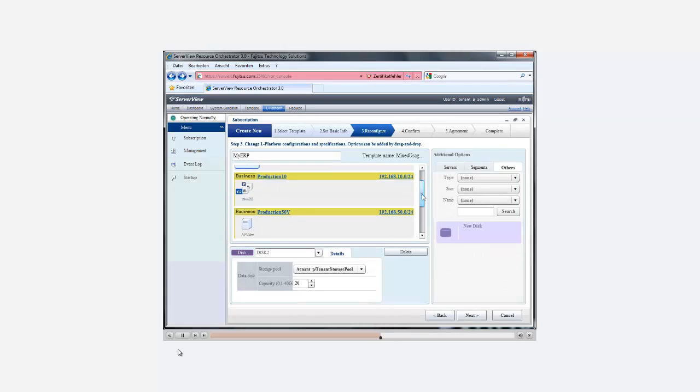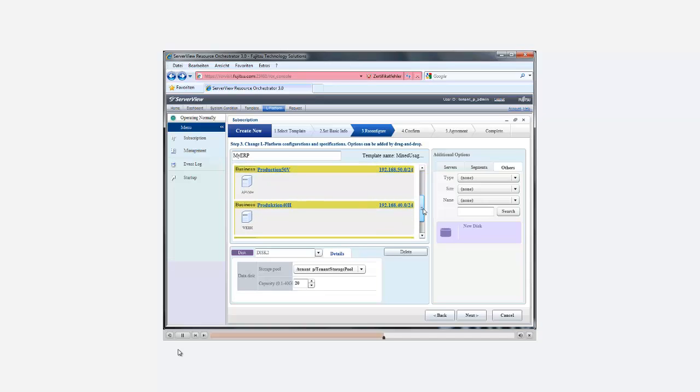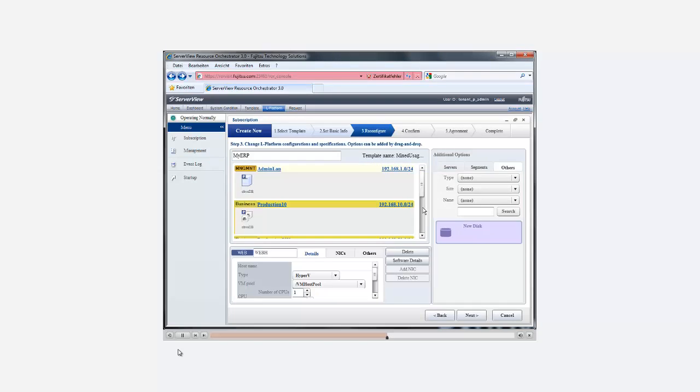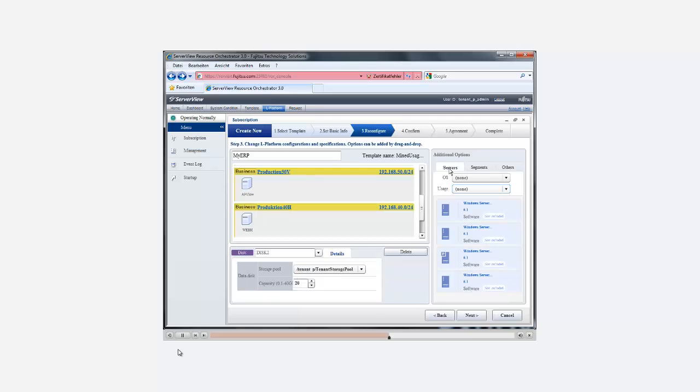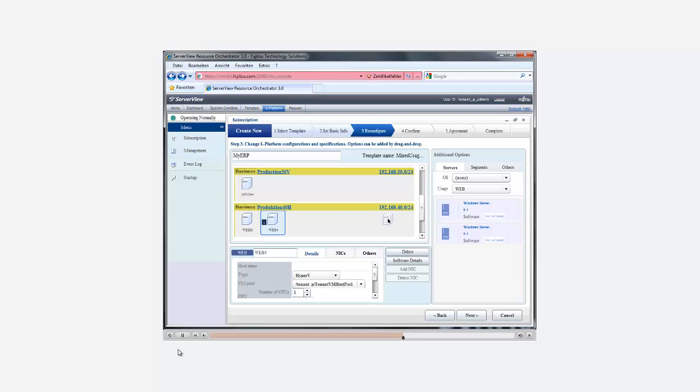Second, we want to add two servers to the web server farm because we expect a workload increase. In the Server folder of the Additional Options area, we select the list of servers which are available for web services. Again, this is just a drag and drop operation from the list of servers to the network segment used for the web service.